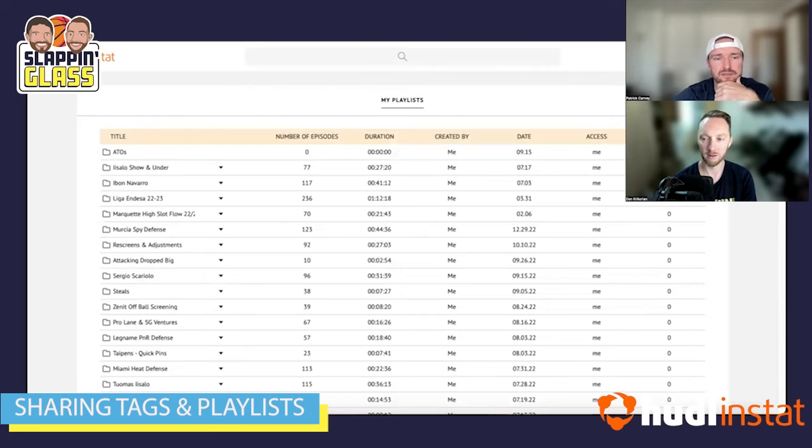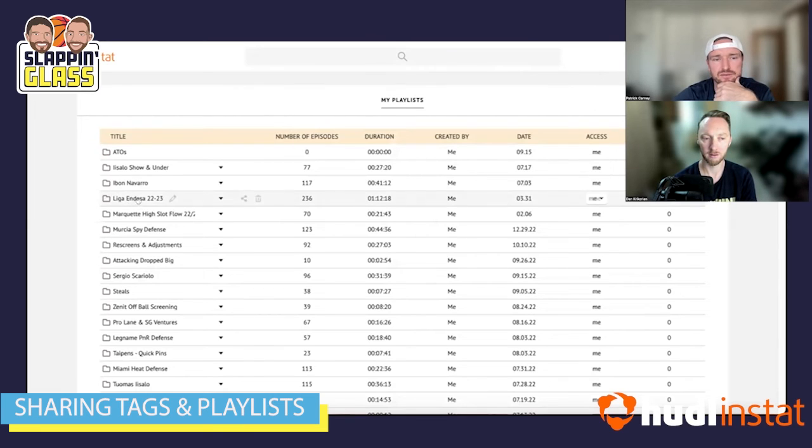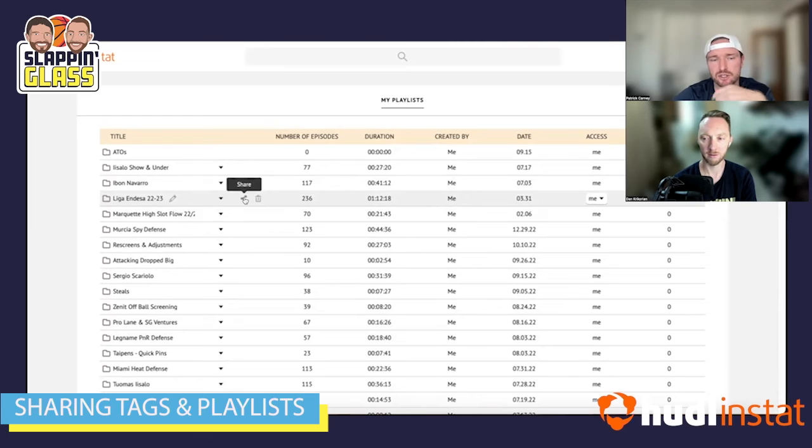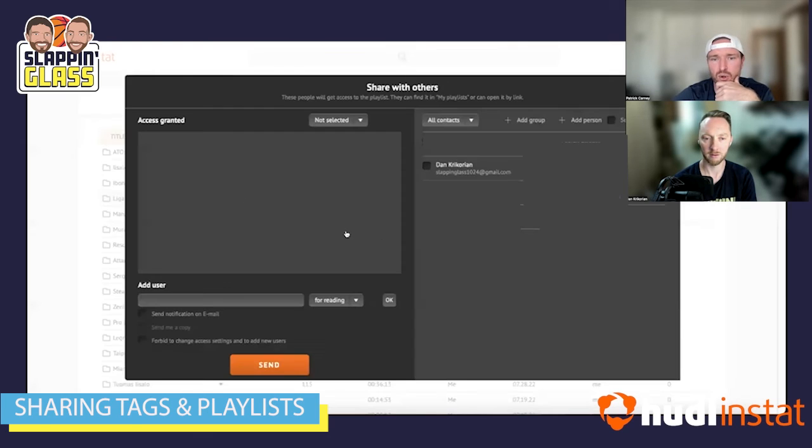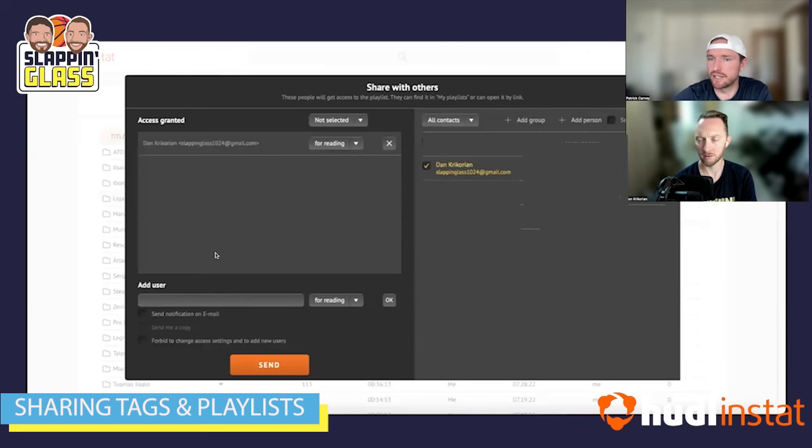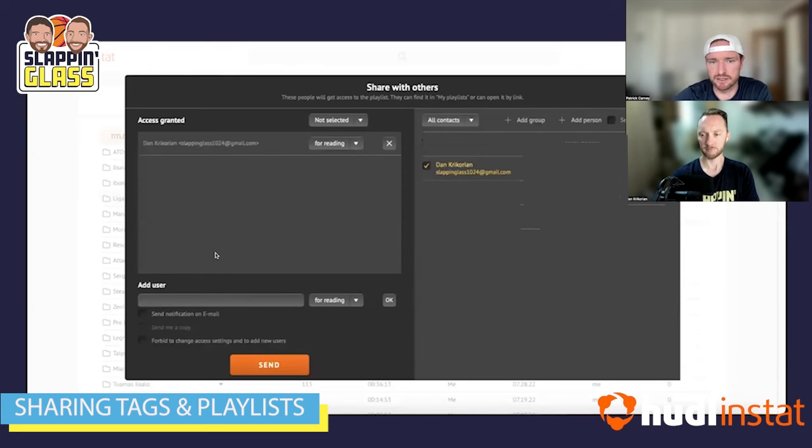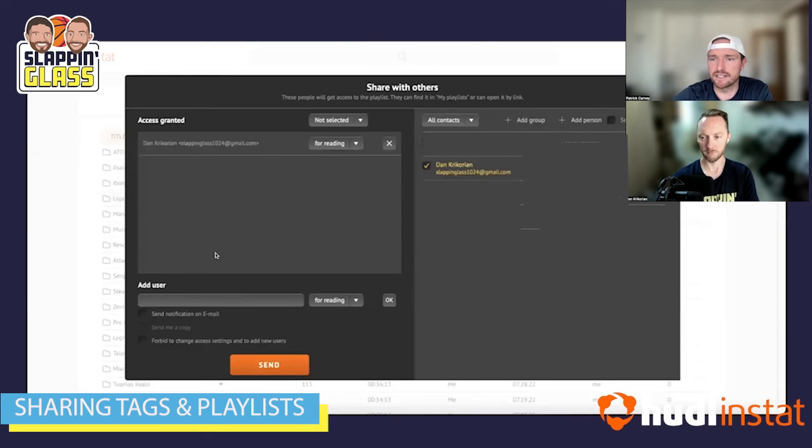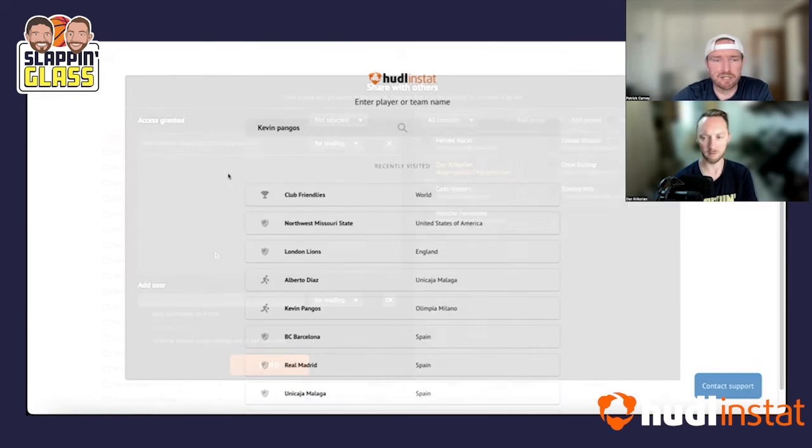Yeah, correct. I mean, to demonstrate that, so on this playlist here, you just go to the share button and then it's going to pull up and there you are. I can click on it. I send it and yeah, you're going to receive an email that I've shared this playlist with you and you can easily access all of our content as well.